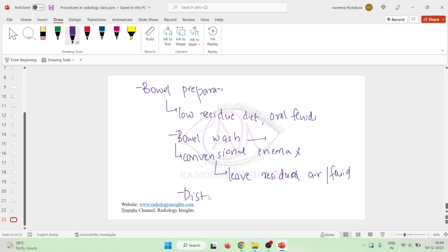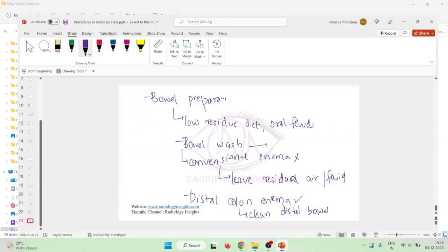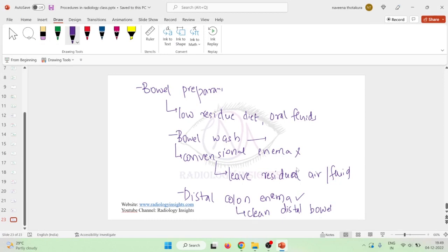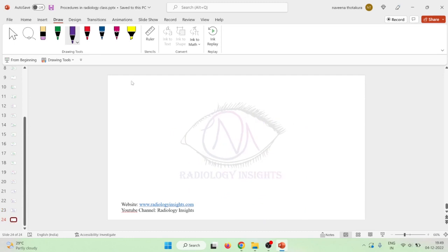Distal colon enemas can be used in order to clean the distal bowel. This distal bowel enema can be used instead of a suppository. Conventional enema is not recommended because it will not clean the bowel completely and will leave residual air or fluid.